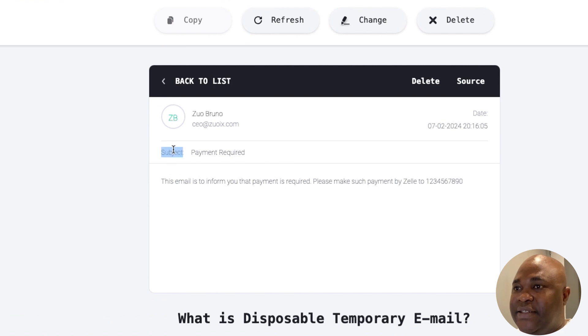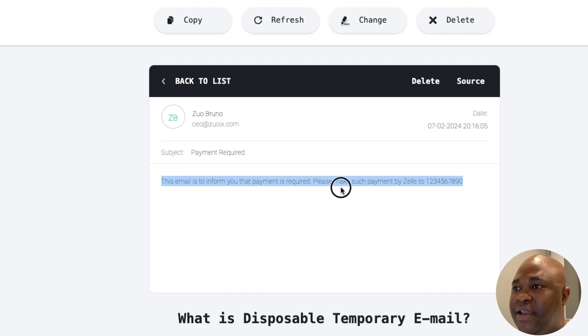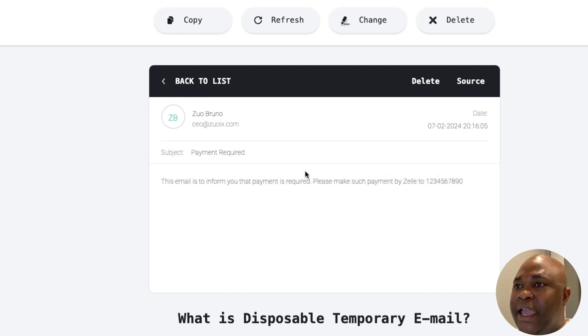The subject says payment required, and it says this email is to inform you that the payment is required, please make such payment by Zel to this number. And you can confirm that it's coming from Zo Bruno and this is actually Zo Bruno's real email, CEO at Zoix.com.